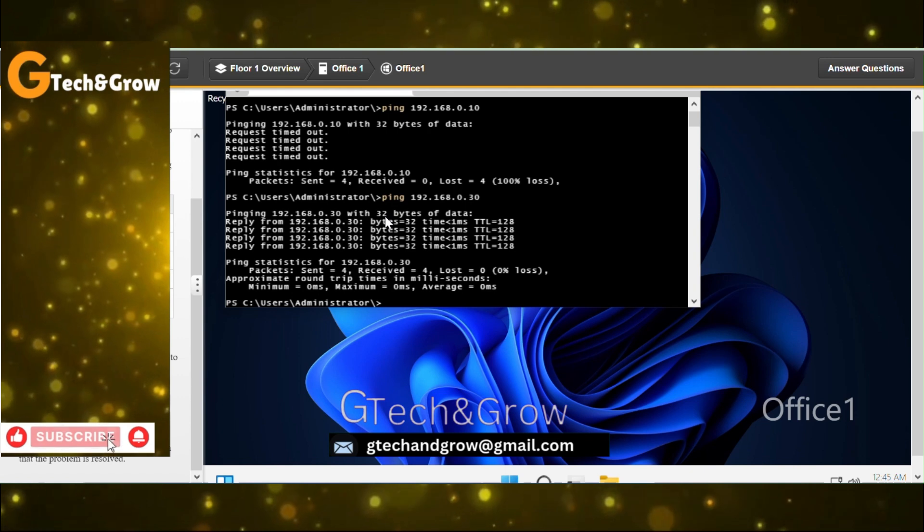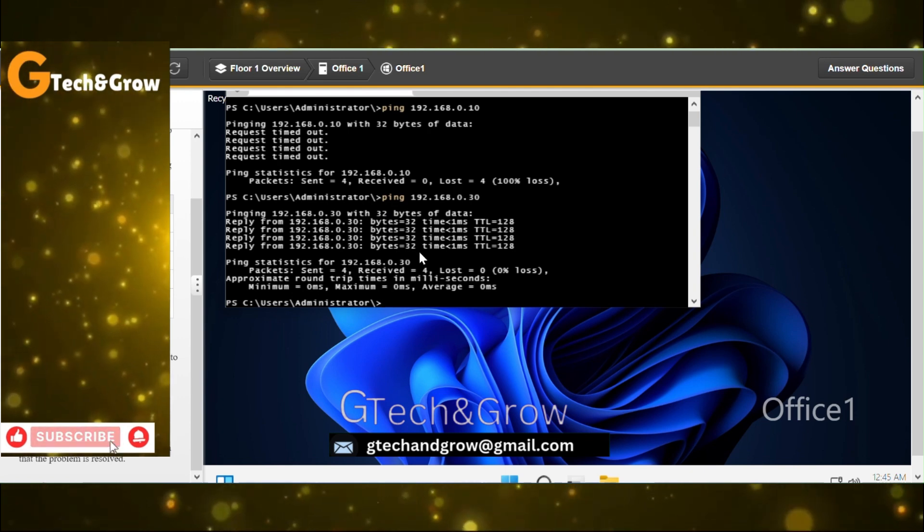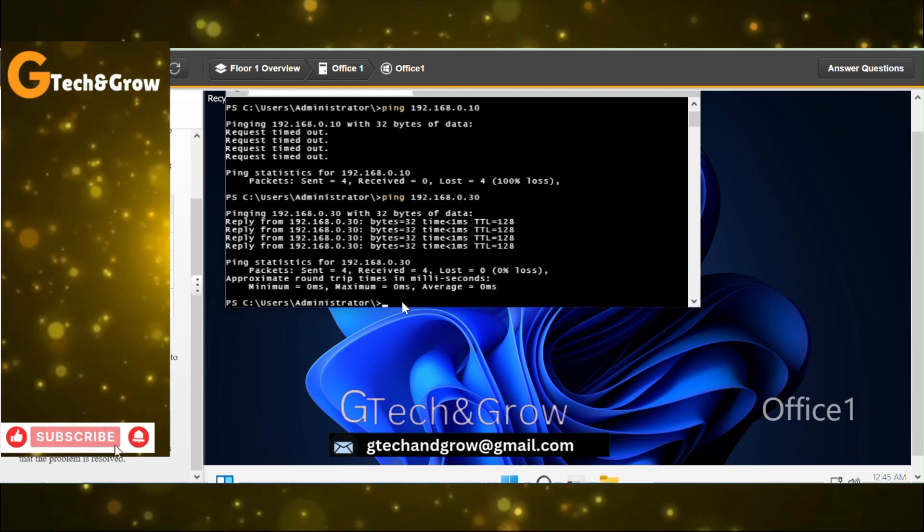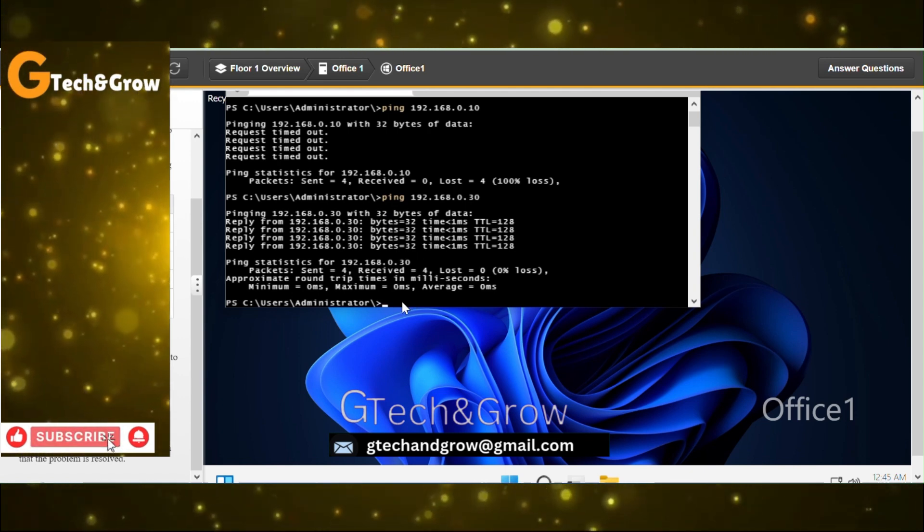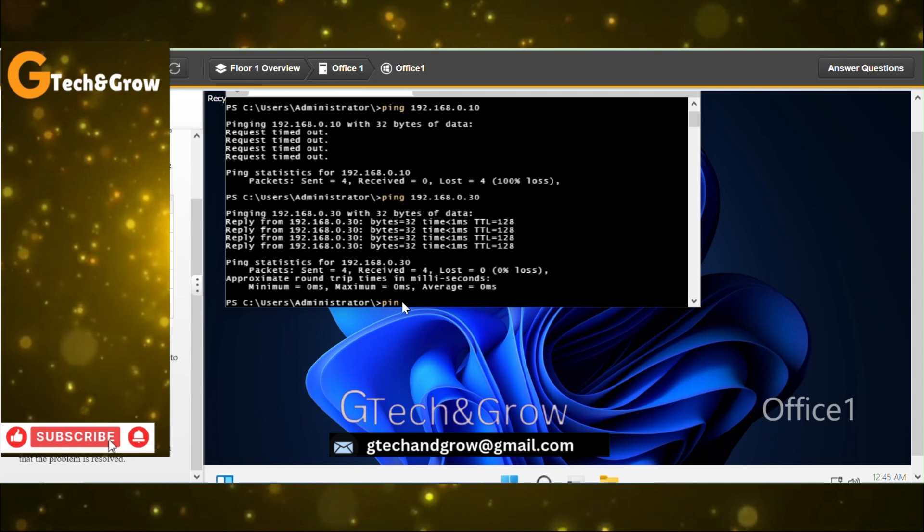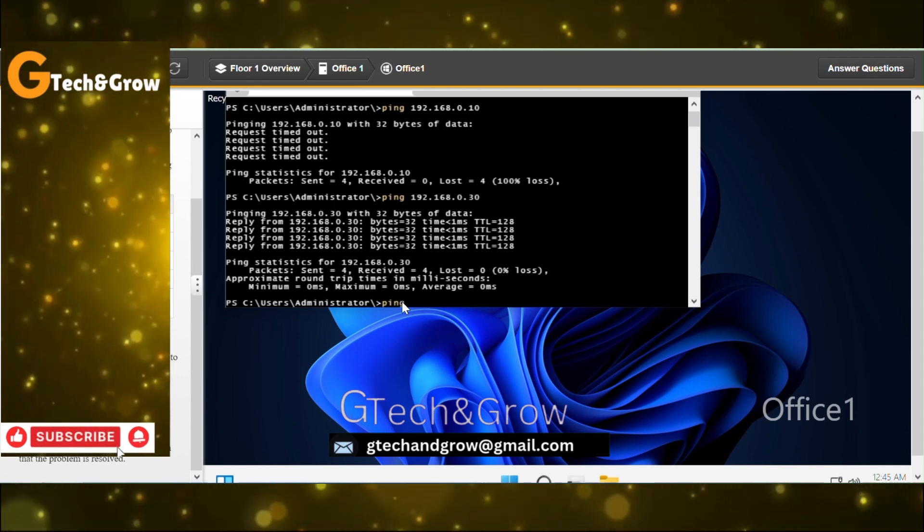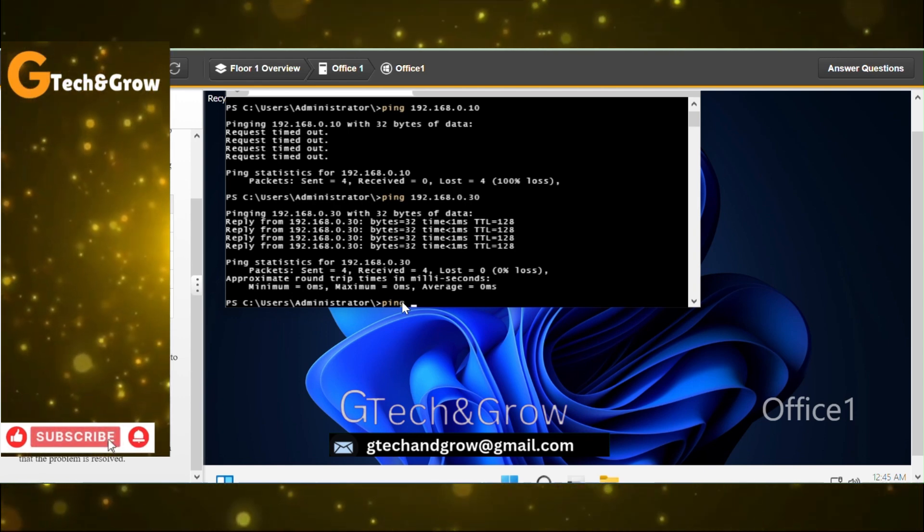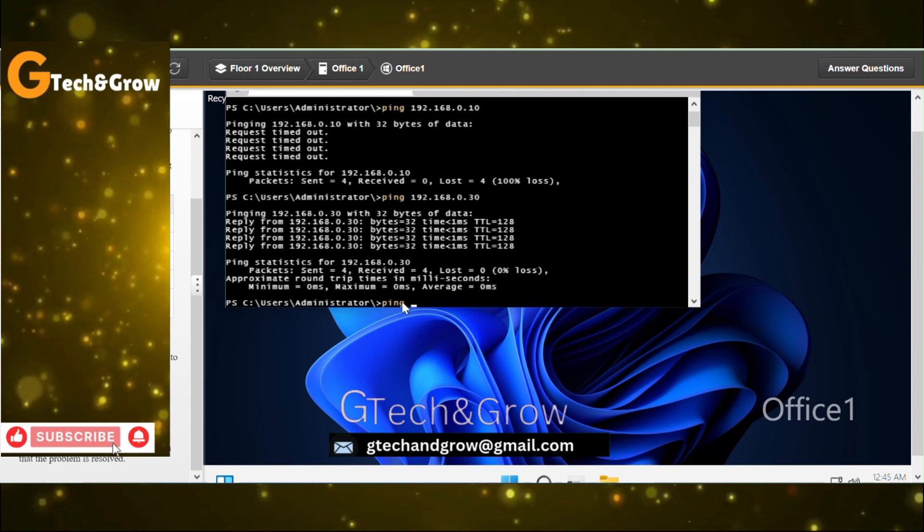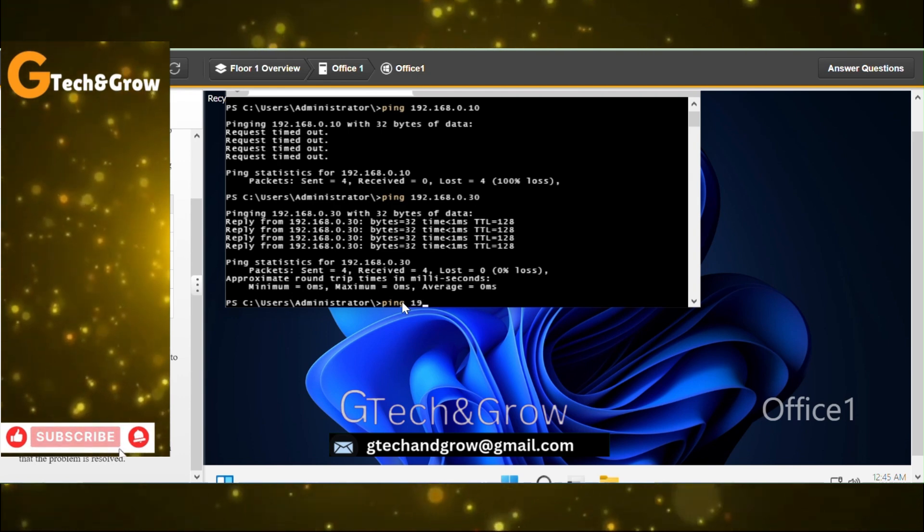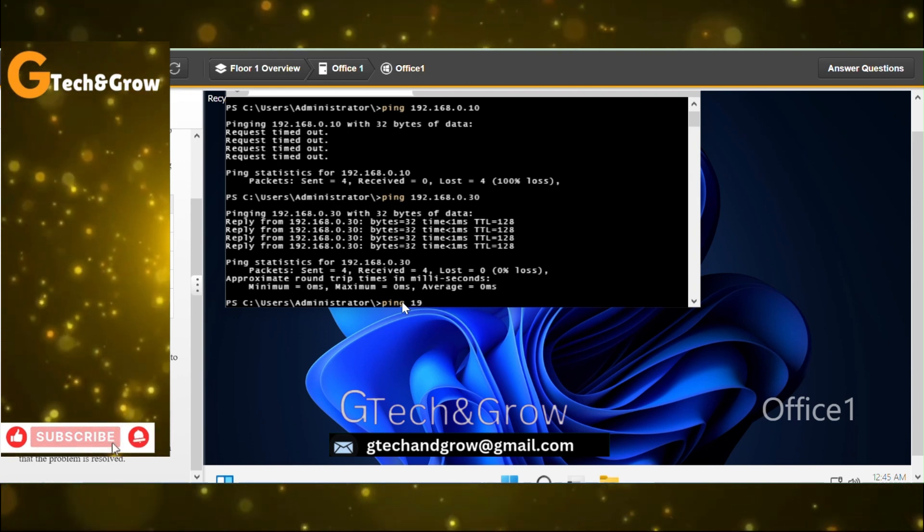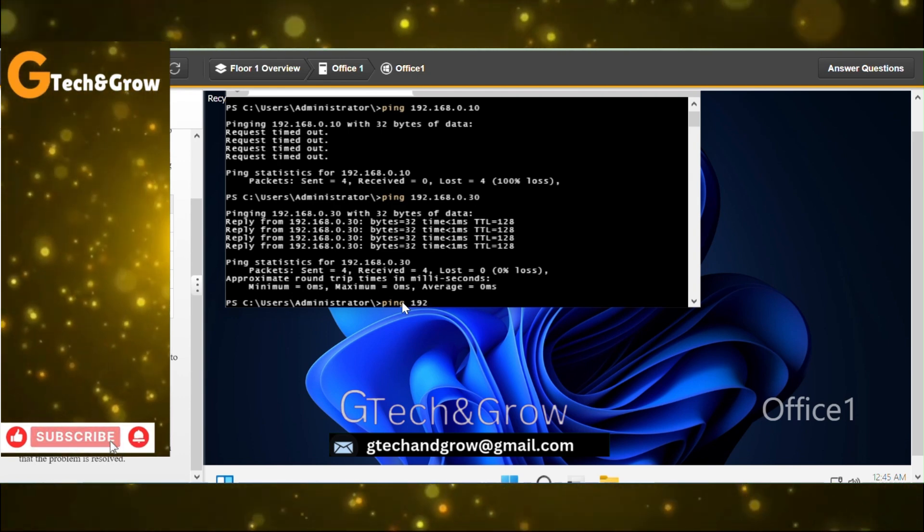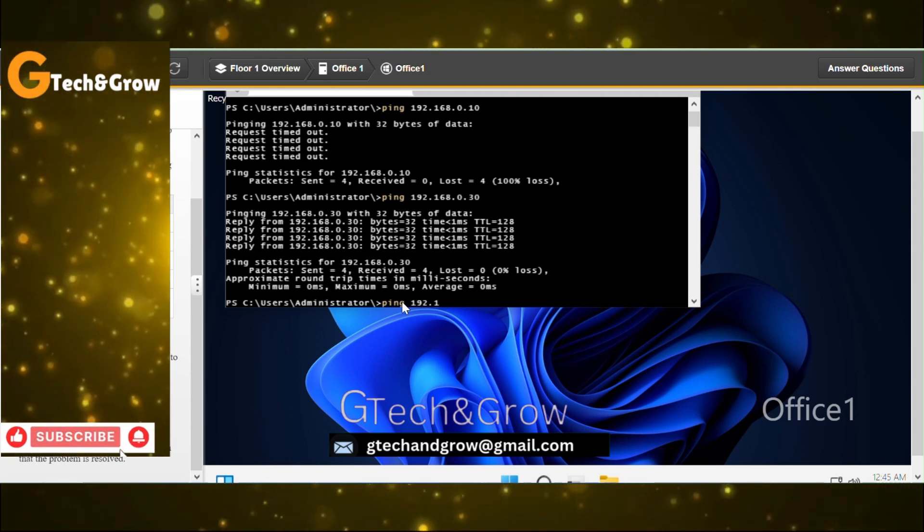It wasn't successful, 100% loss. Ping Office 1. This one was successful, Office 1 pinging was successful.